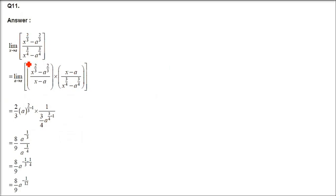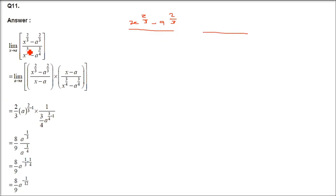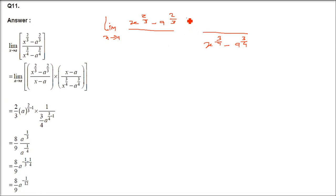Question number 11: x to the power 2 by 3 minus a to the power 2 by 3, denominator x to the power 3 by 4 minus a to the power 3 by 4. We will take the numerator and denominator separately and insert x minus a in both to make them evaluable using the formula. Limit x tends to a.